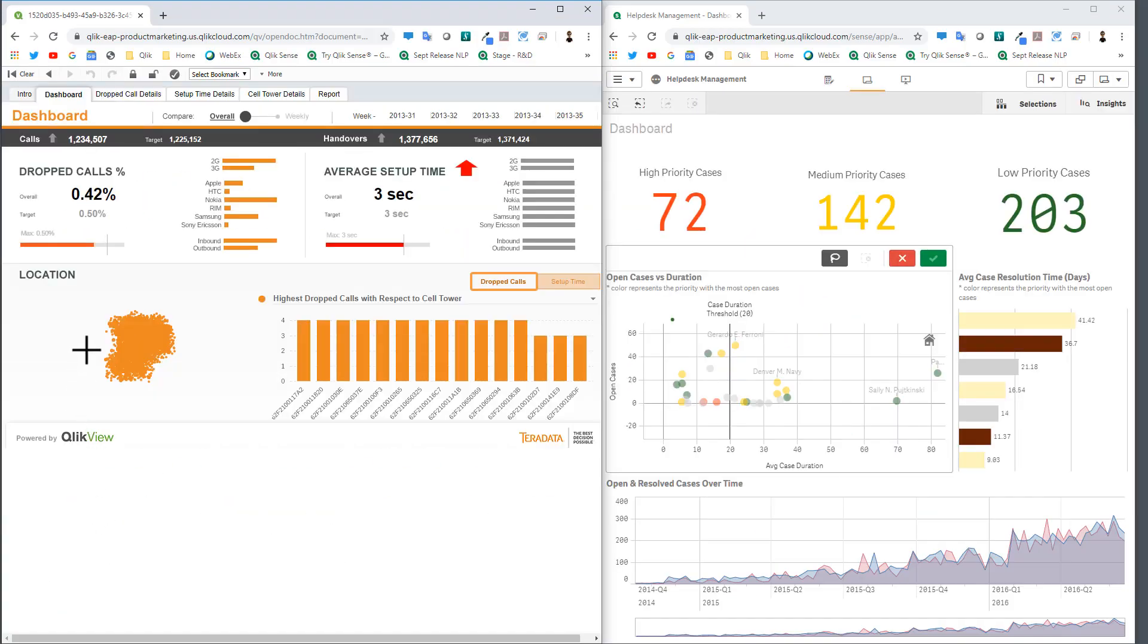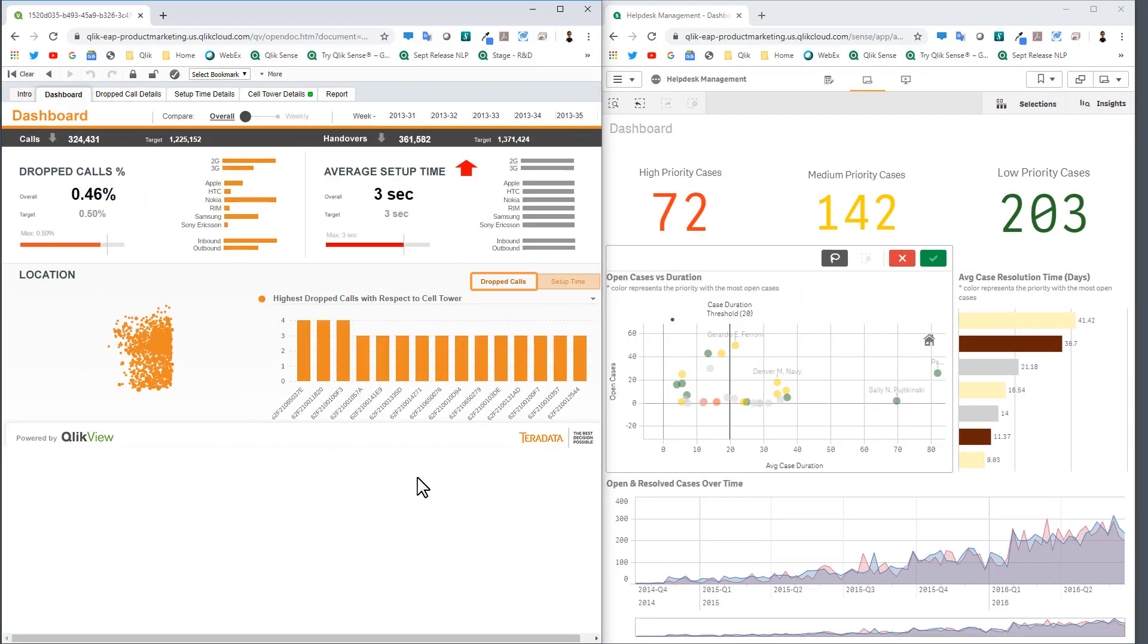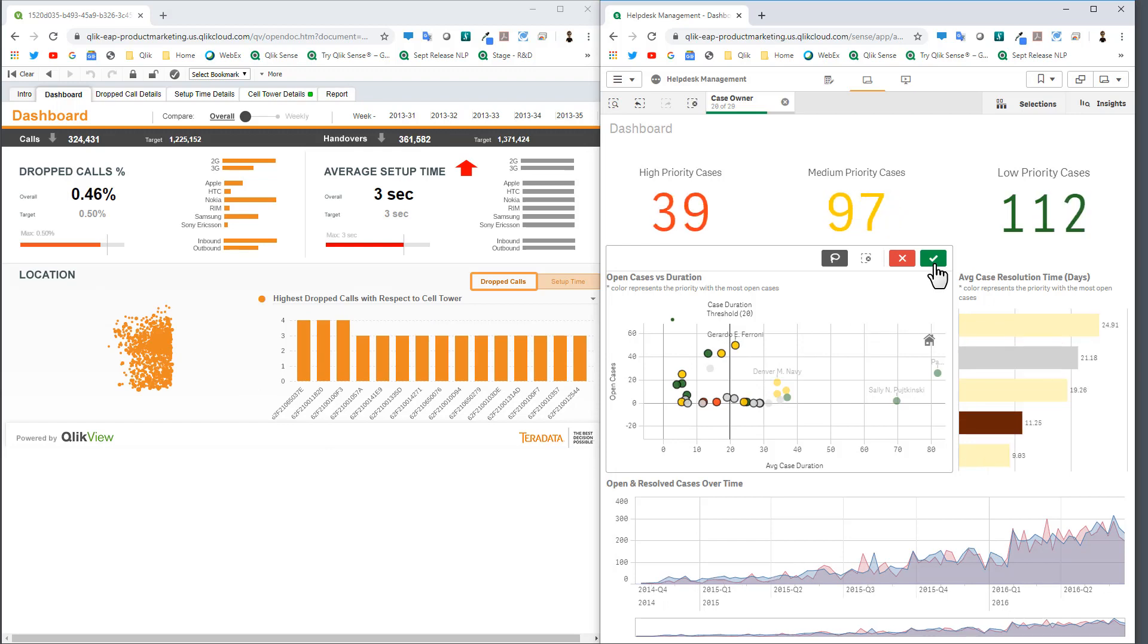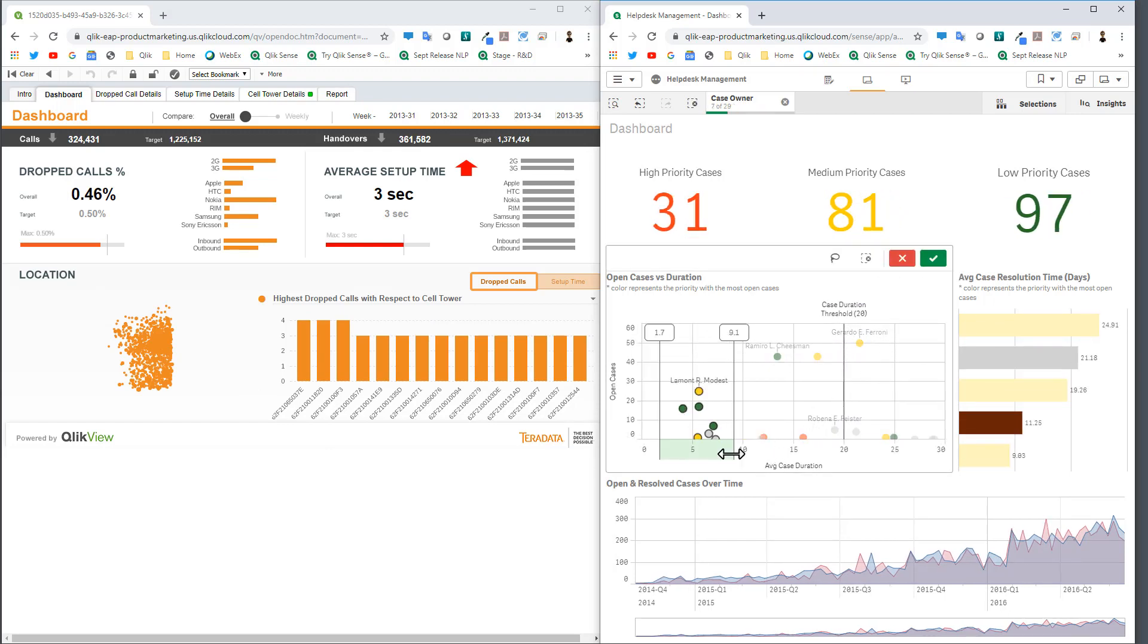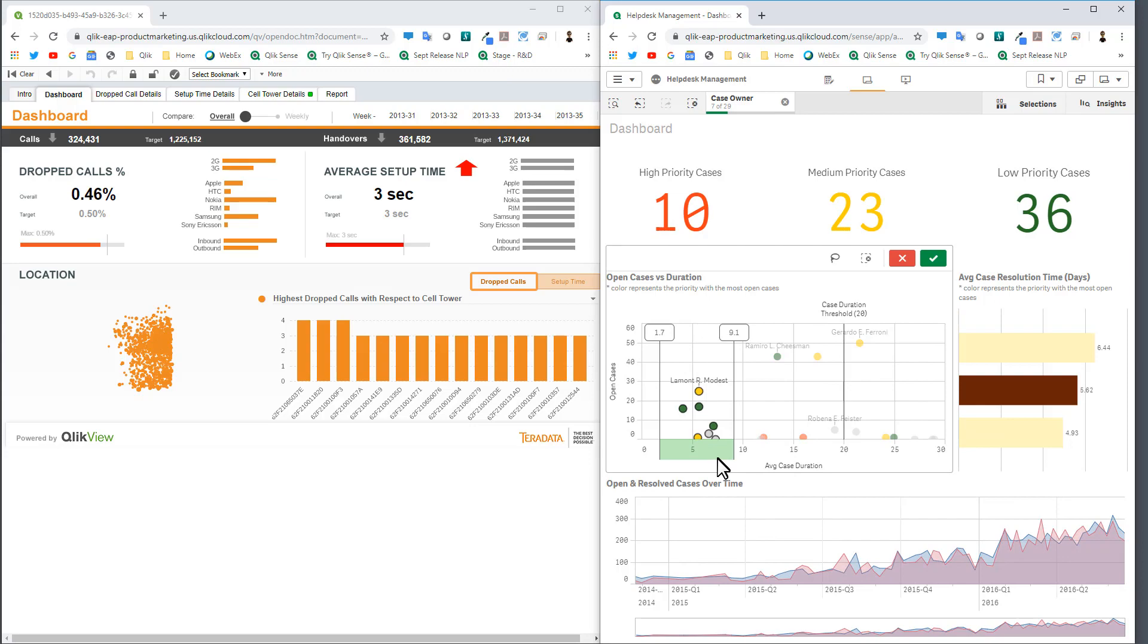When using QlikView and Qlik Sense side-by-side, you have the freedom to choose which product to satisfy application requirements for each project. And that is your Qlik Sense in 60.